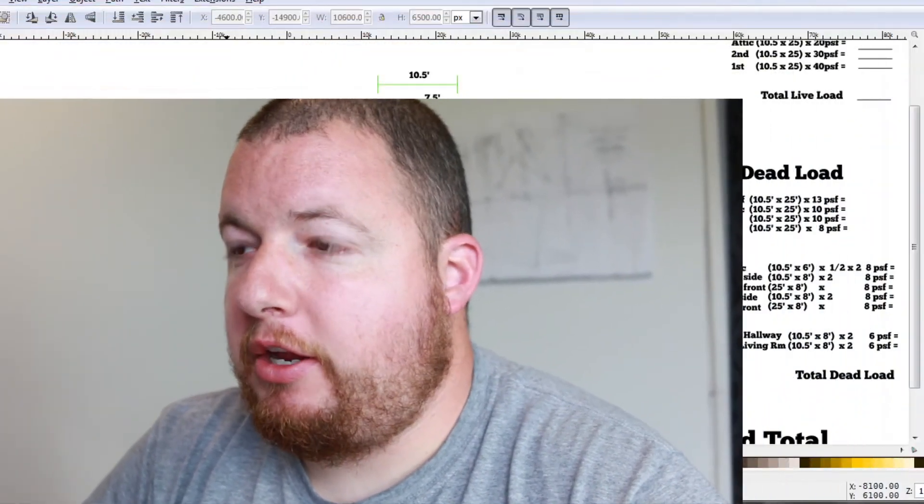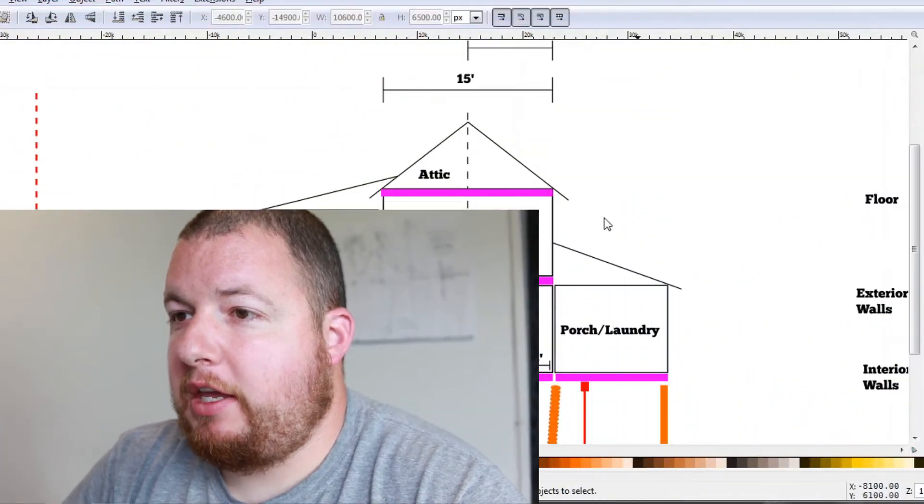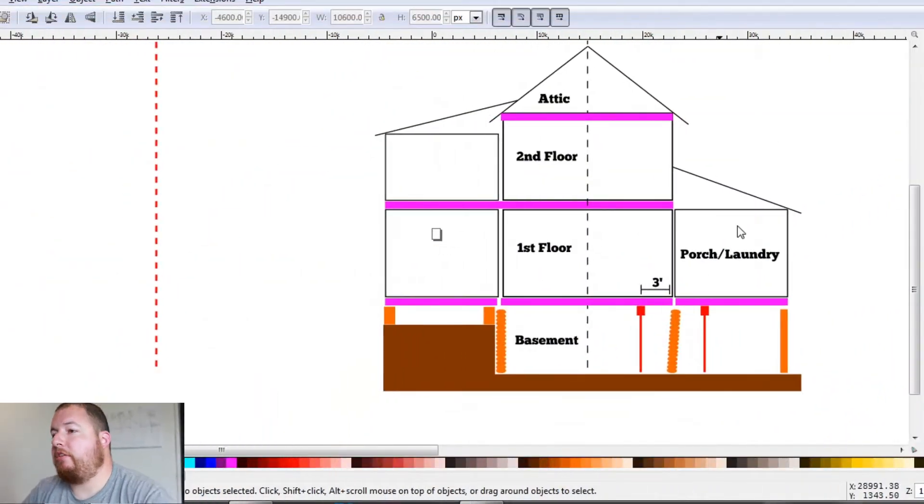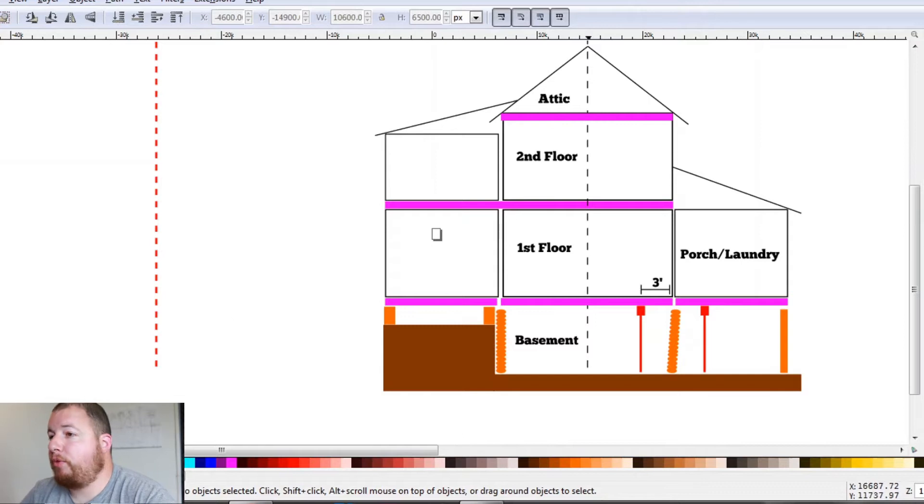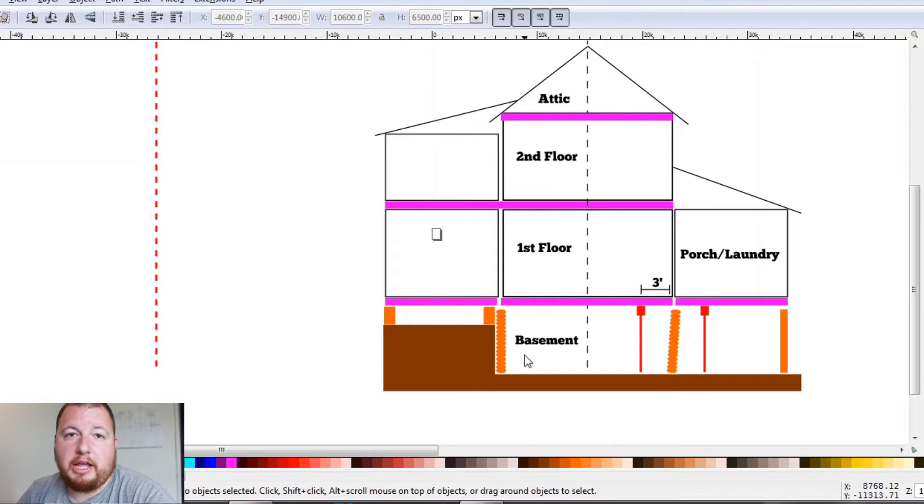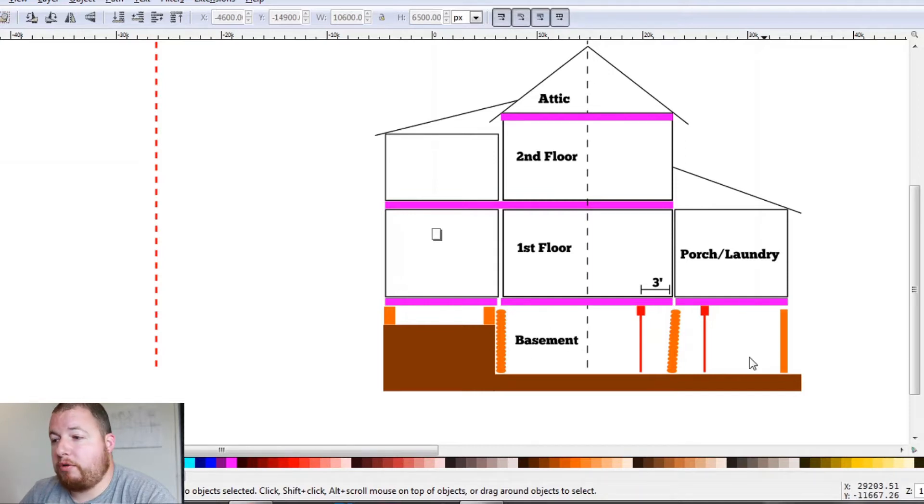So I figured the best way to show you guys how to calculate load is draw you up a little diagram and just run through how I calculated load for my house. So right here we have a little diagram of a side cutout of my house. We have our attic, second floor, first floor, basement, and our ground cellar, and that is where we showed you guys the walk around and planning video.